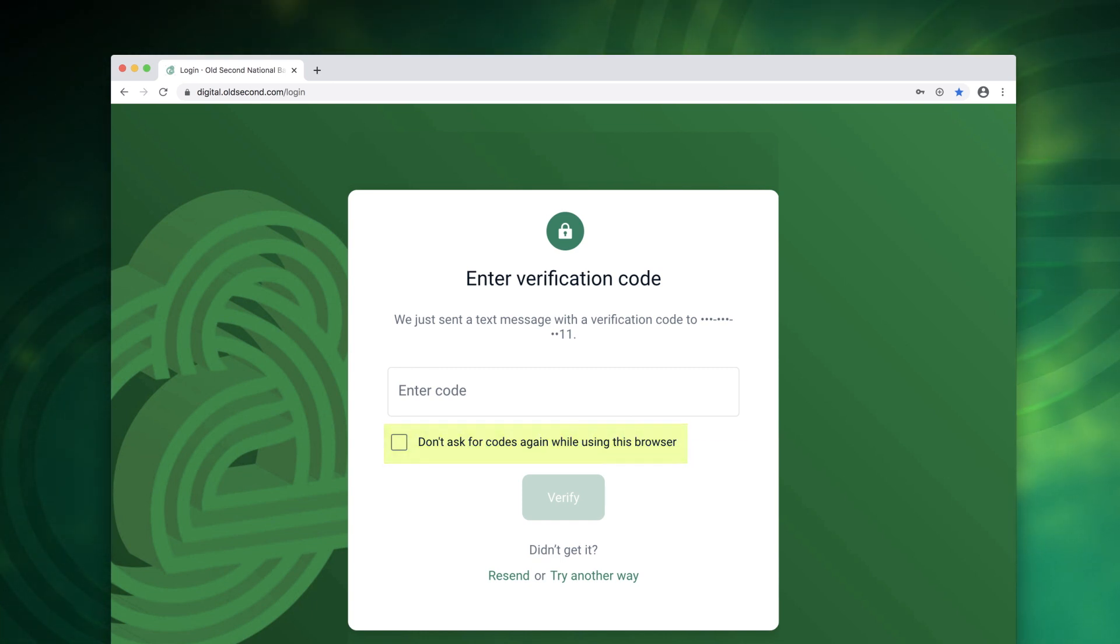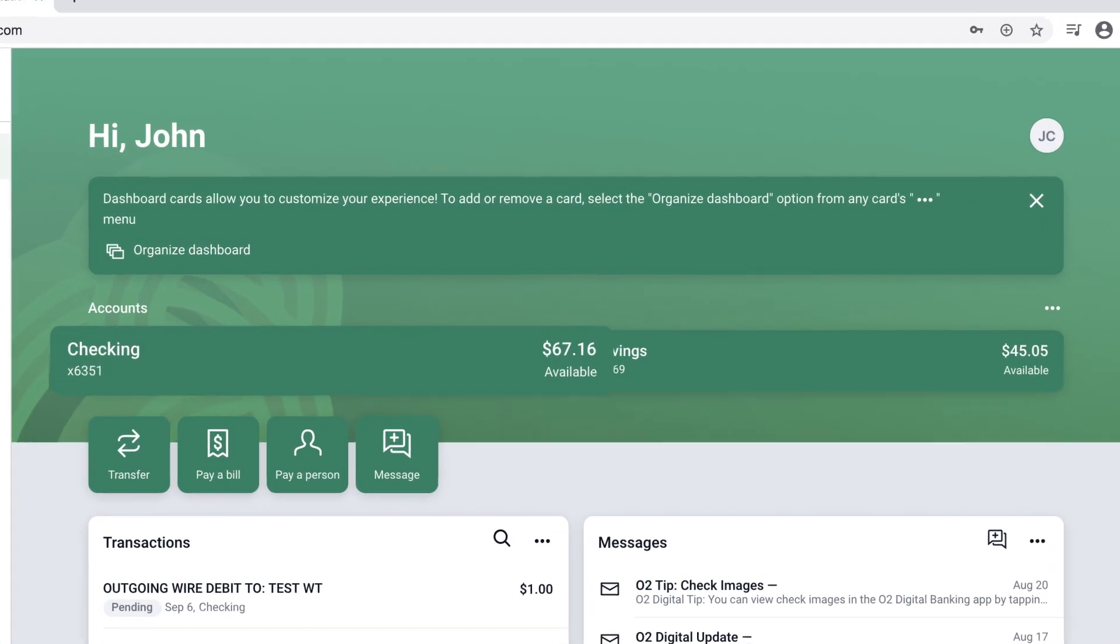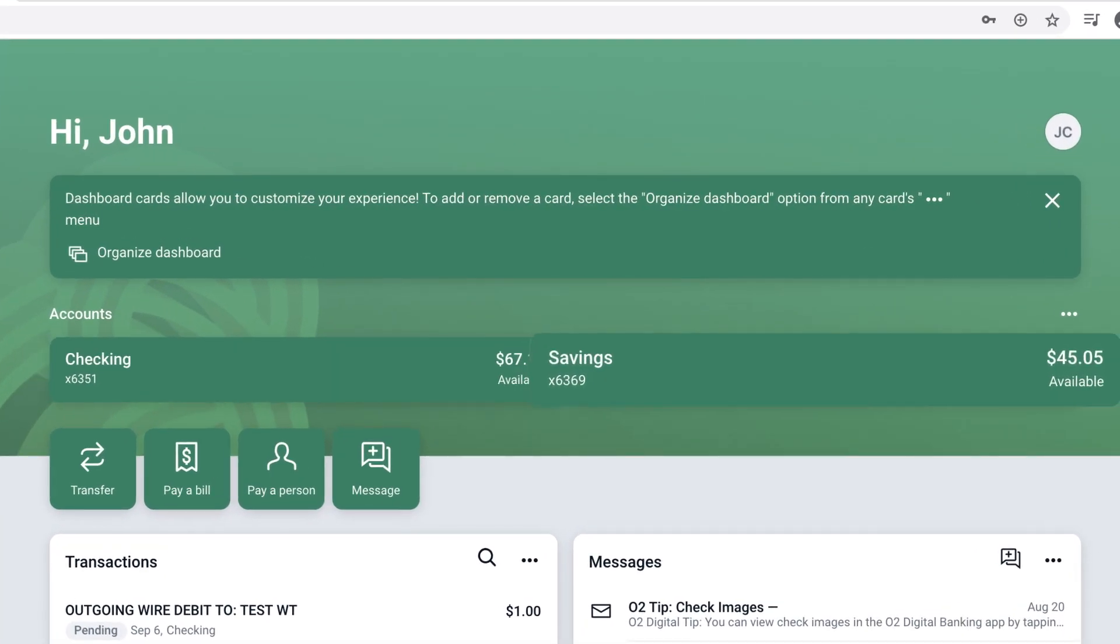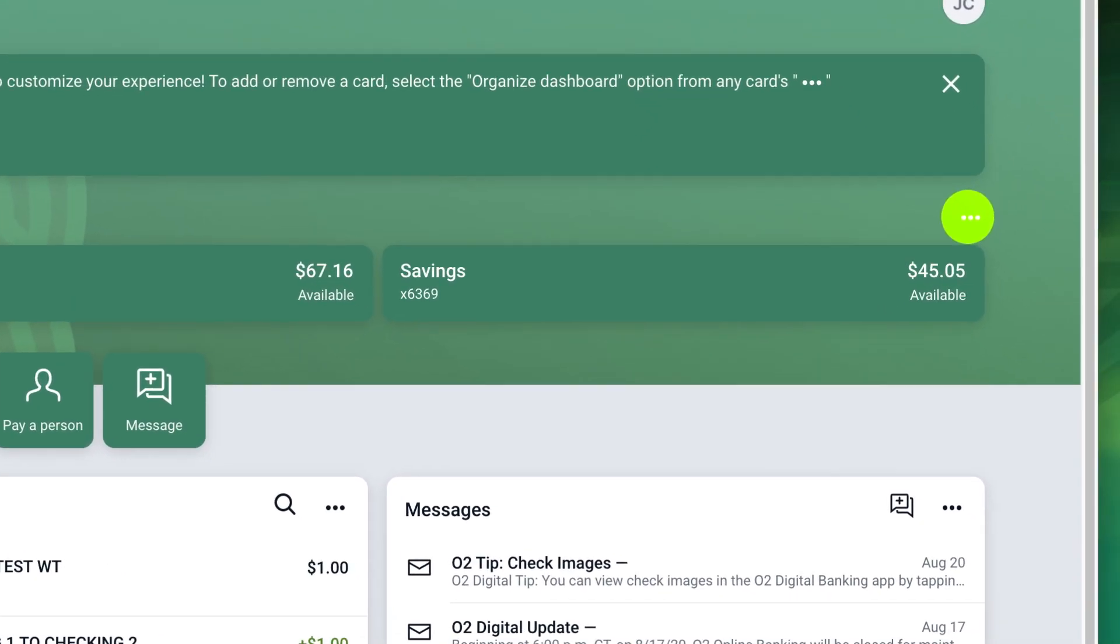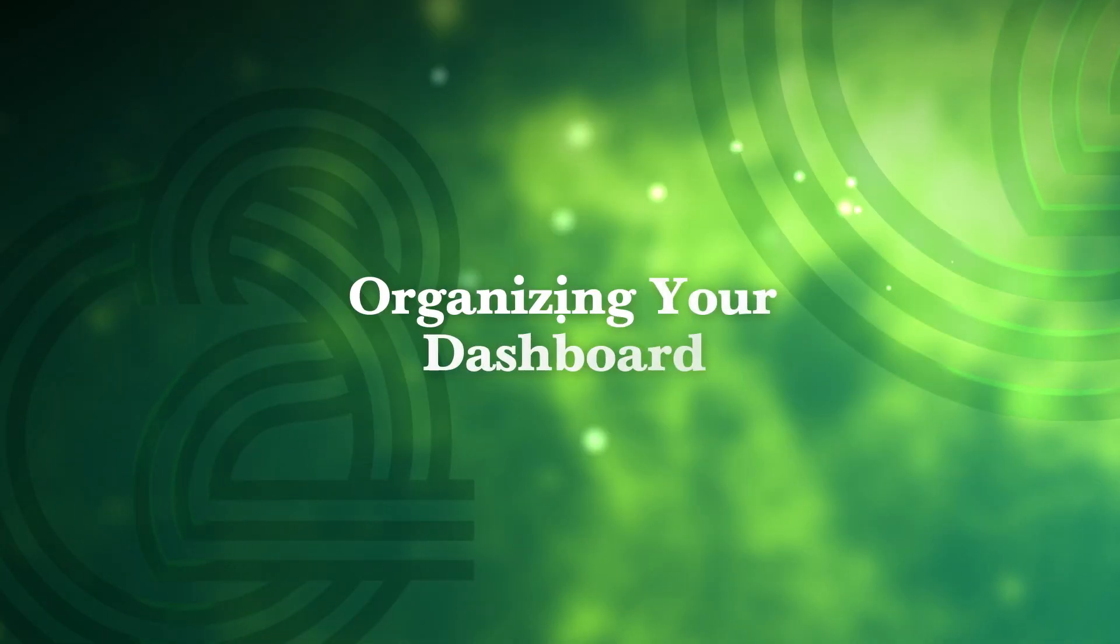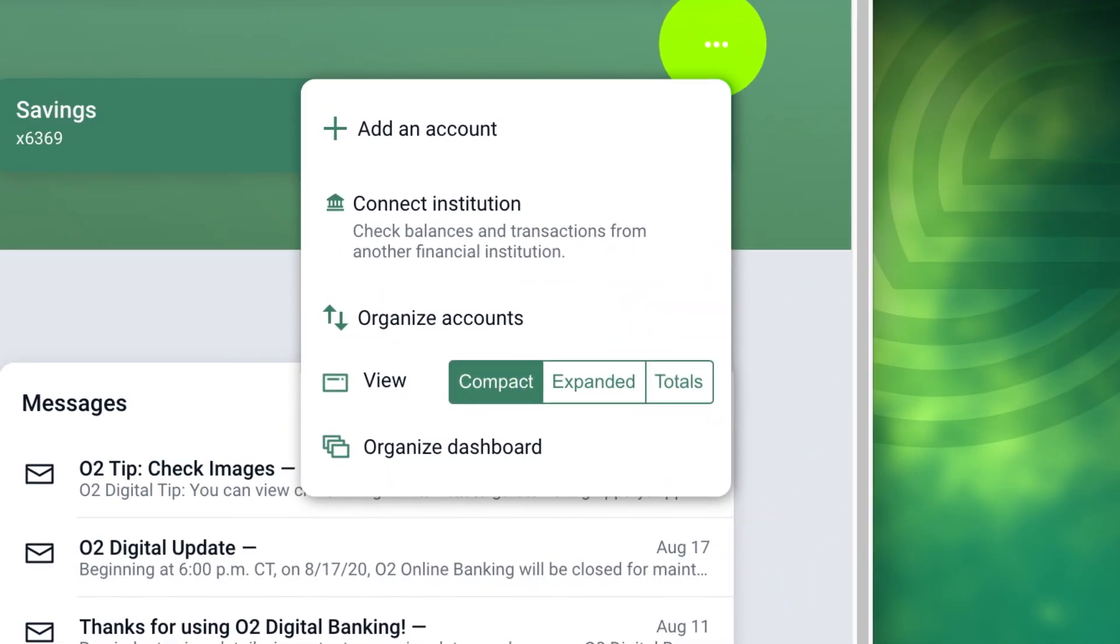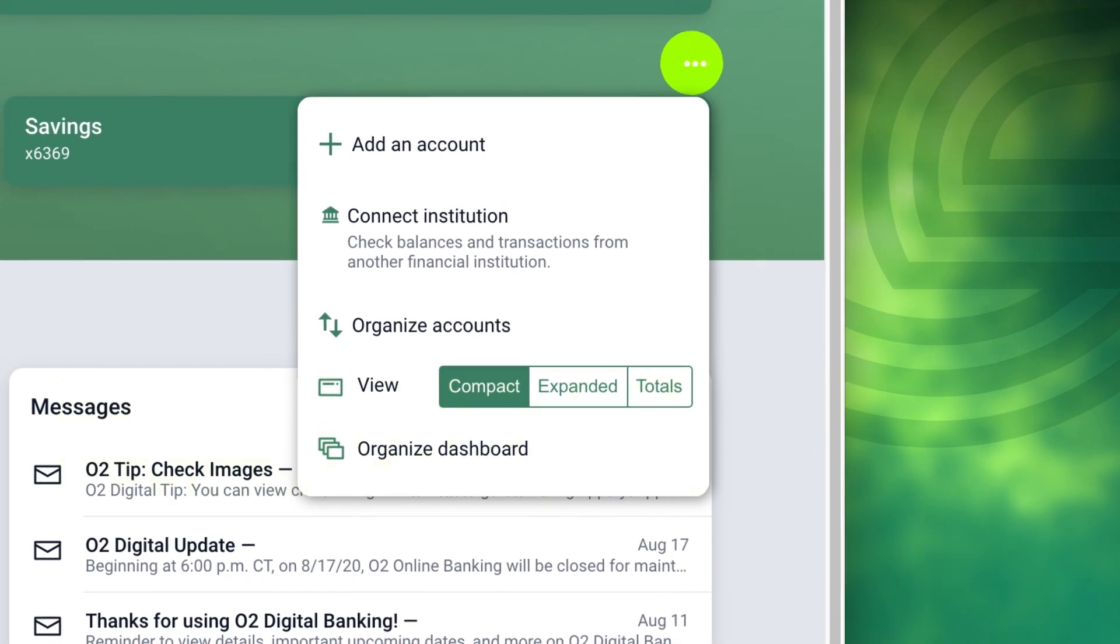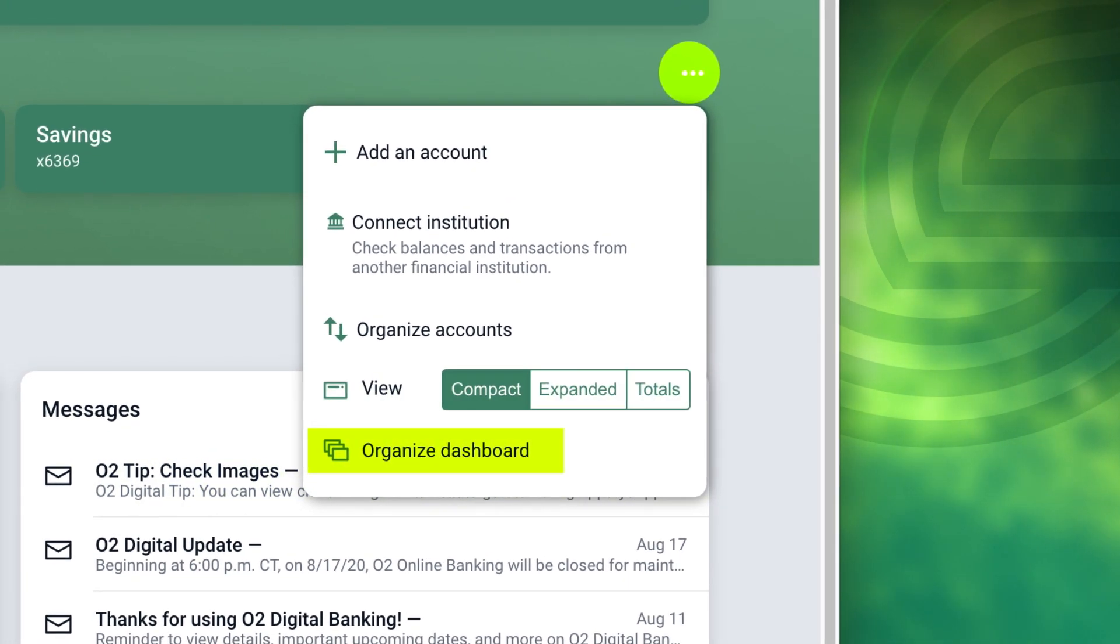Once you've successfully signed in you'll see a basic summary screen listing your accounts. Click the three horizontal dots called the more options icon to add accounts and organize your dashboard. From the three-dot more options menu choose organize dashboard.